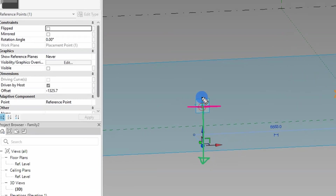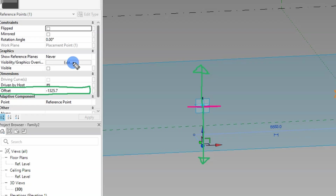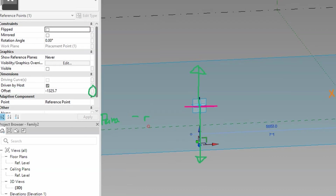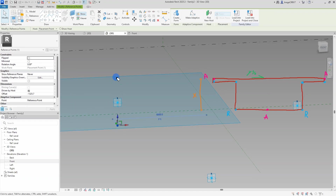The work plane I just selected determines the desired movement direction for the reference point, indicated by the green line representing the set direction. Since this reference point can only move along a single direction defined by the work plane, I can link its offset distance in the properties menu to a parameter. The offset value represents the distance from the hosted adaptive point, while the direction is governed by the placement of the work plane. It's very important to pay attention to the selected work plane.